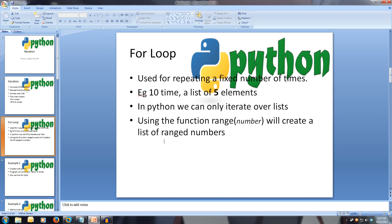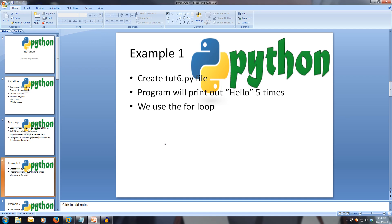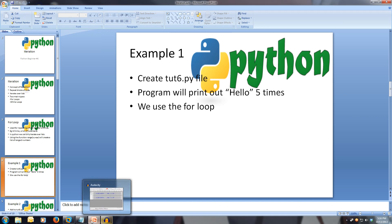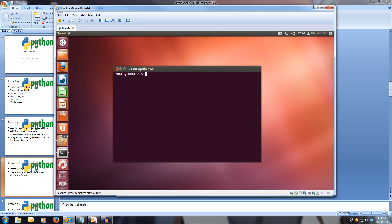Let's look at how the for loop can be used. First, let us create a for loop to print out hello five times. Let's create a new toot6.py file. So vim toot6.py. Now let's define our main function, which we learnt in the last tutorial, to keep our code nice and neat. So def main(): and we tab in.